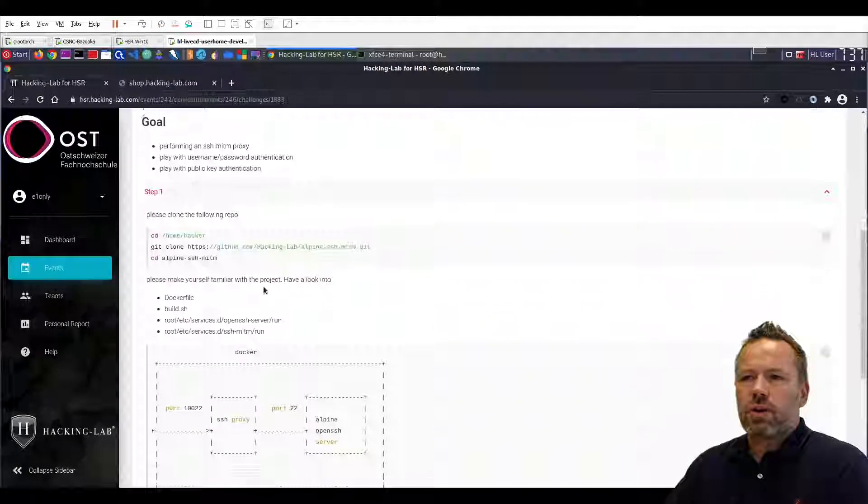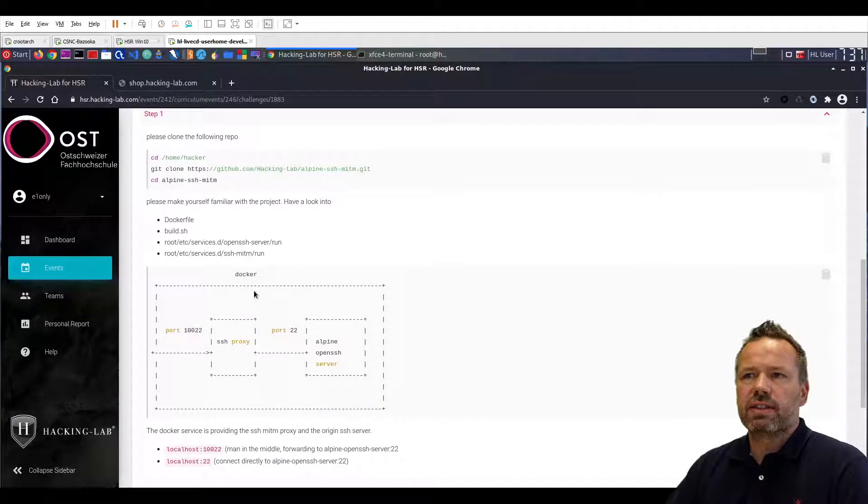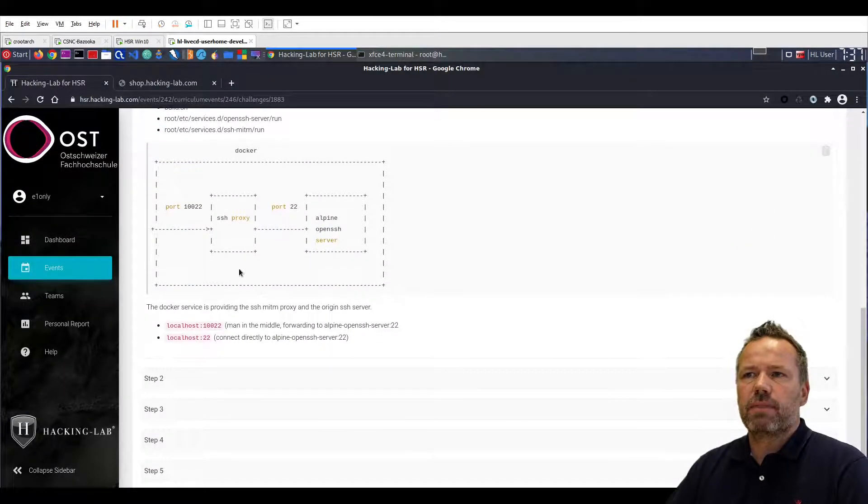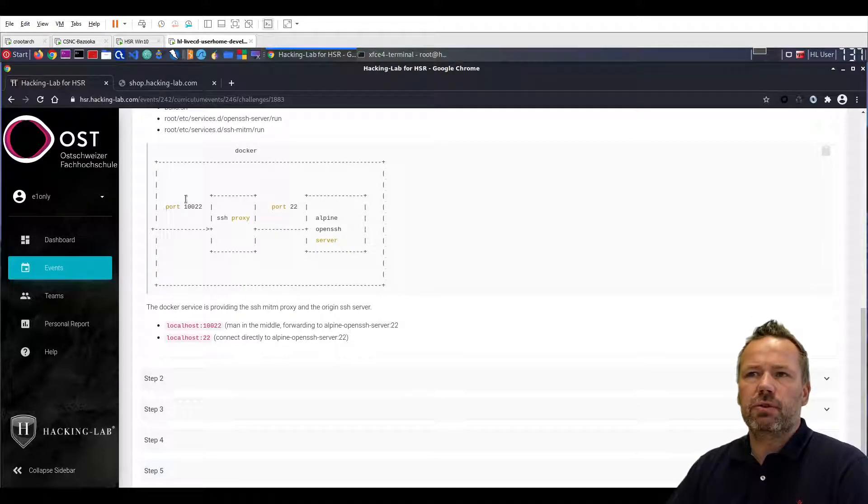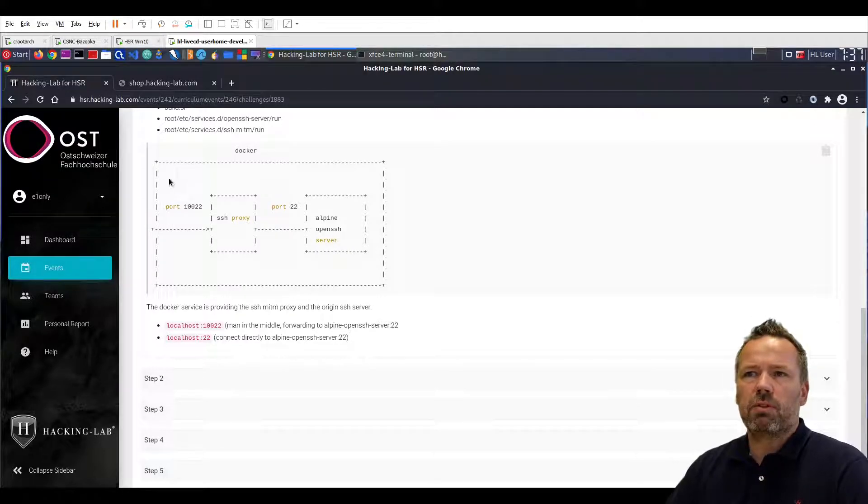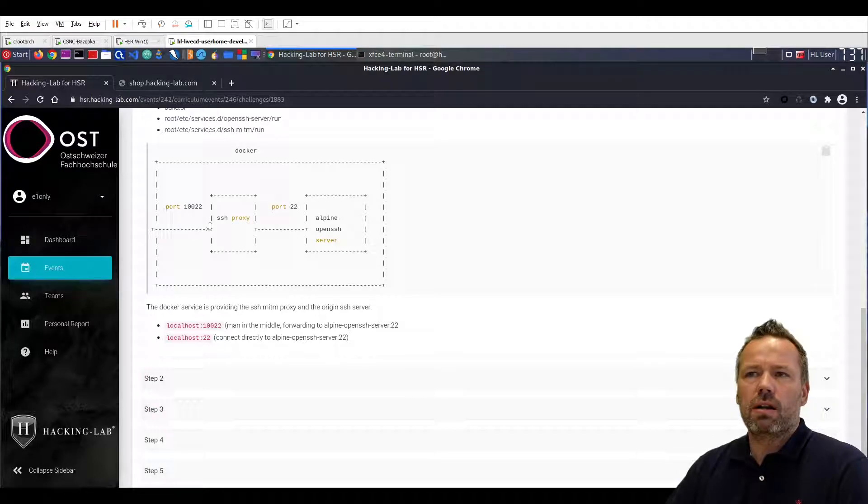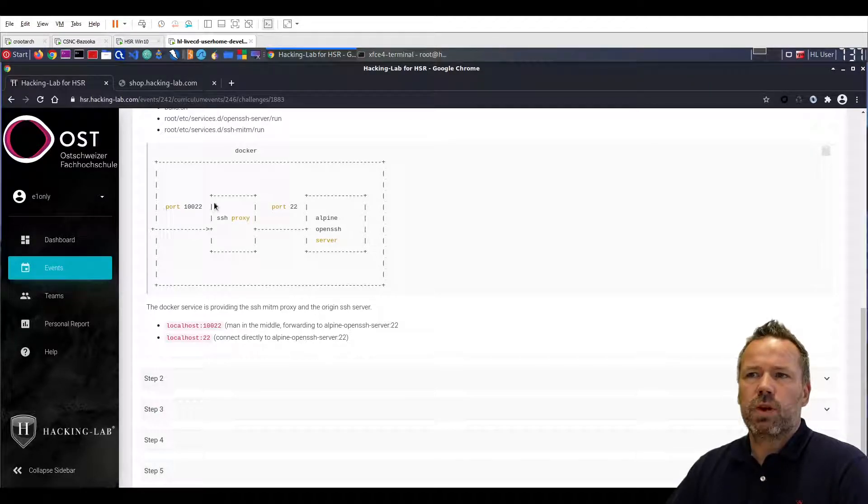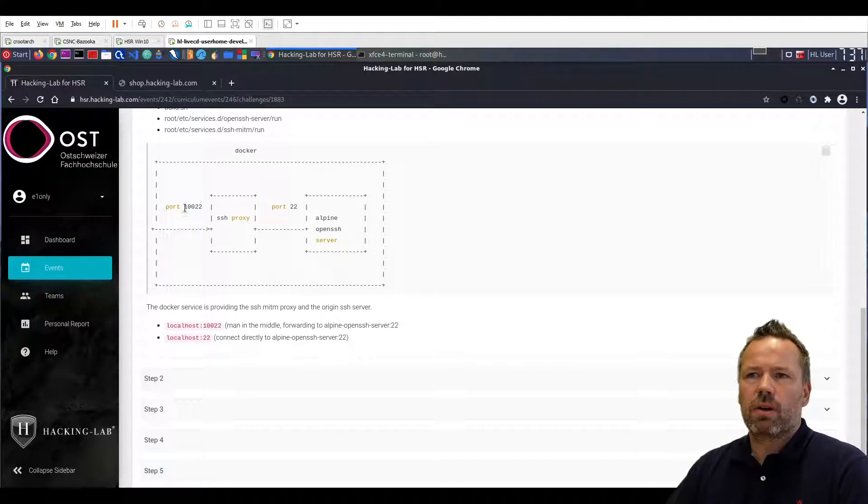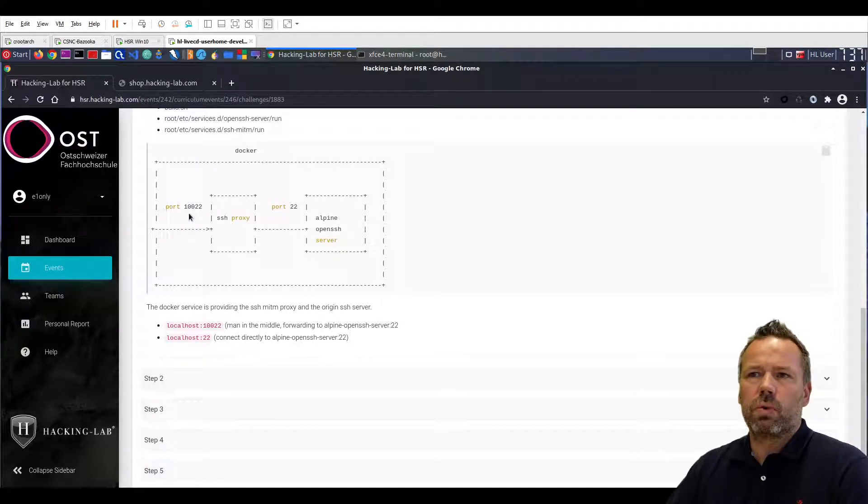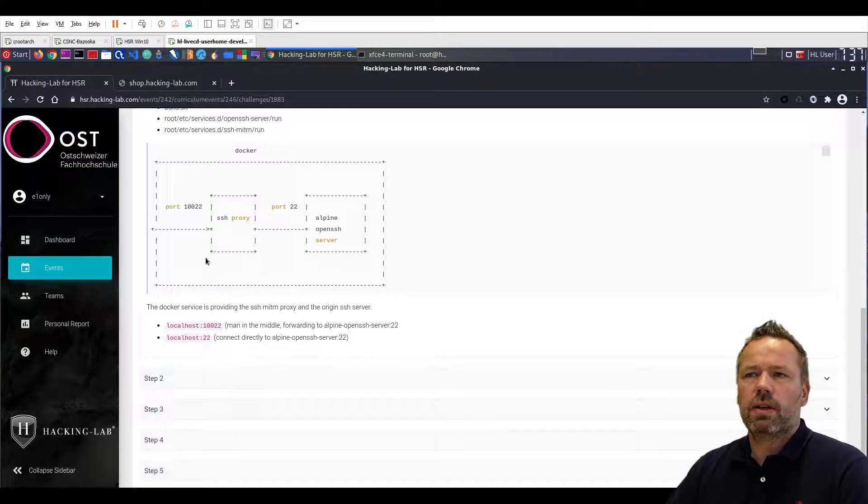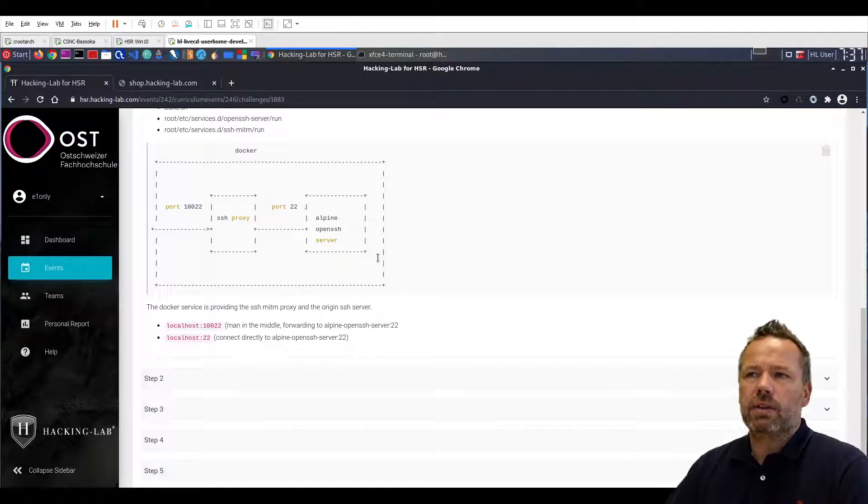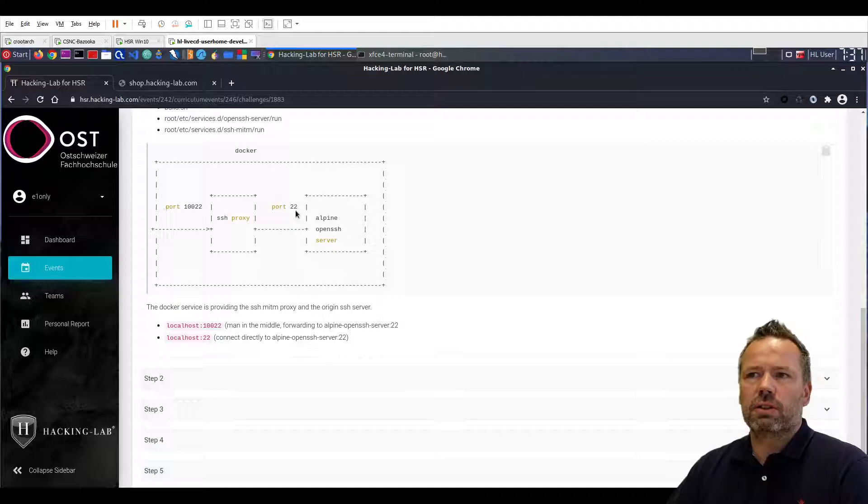So there is a GitHub repository for the exercise and it's a docker compose file. If you boot up the docker file you will have two docker images running. One is the so-called SSH Man in the Middle proxy listening on localhost port 10022 and there is the origin SSH server listening on port 2020.